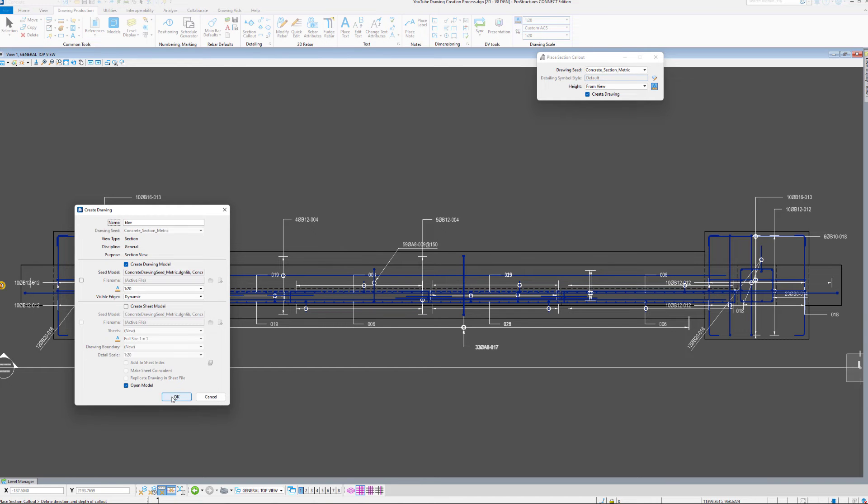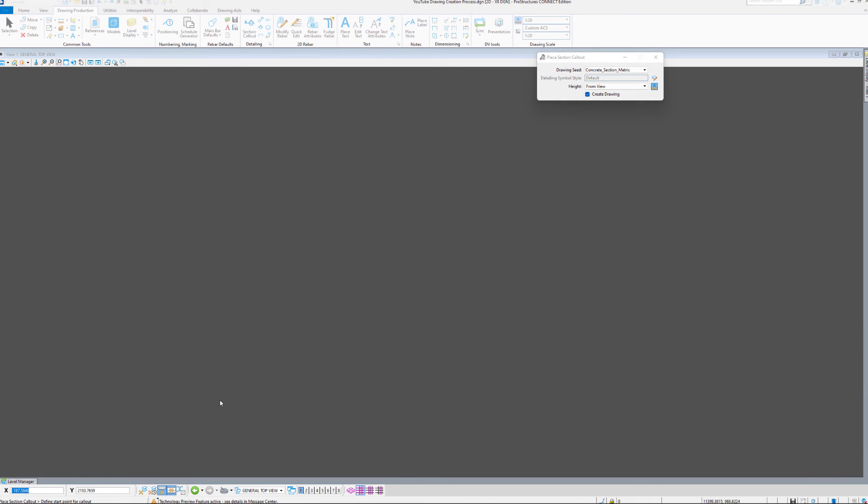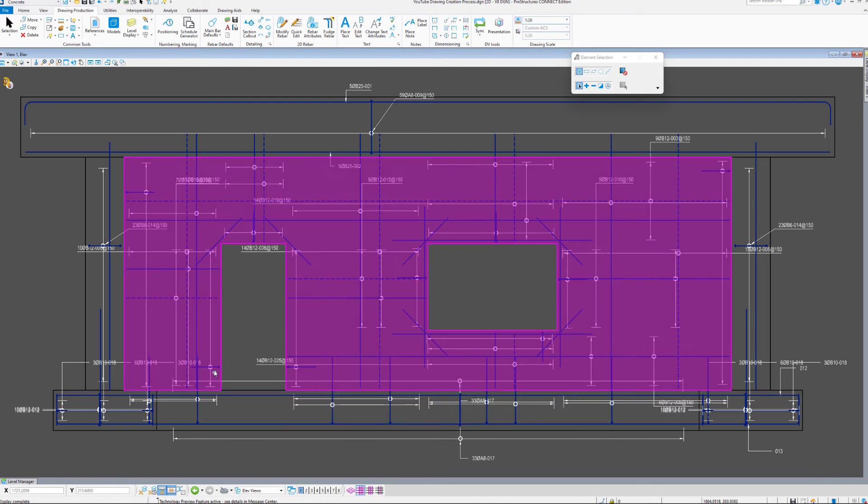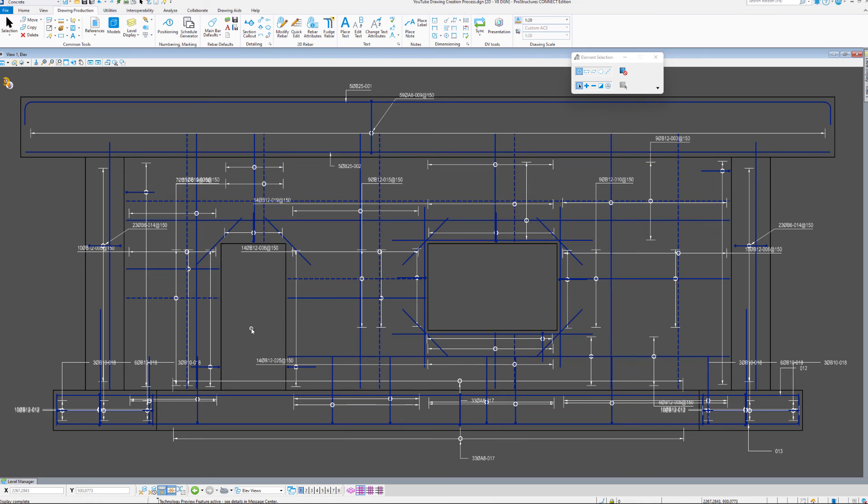We can go further, and immediately create a section from this just created Elevation.